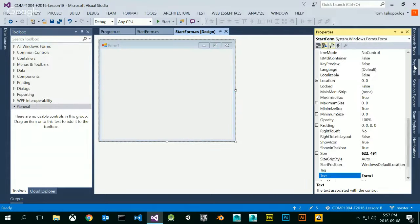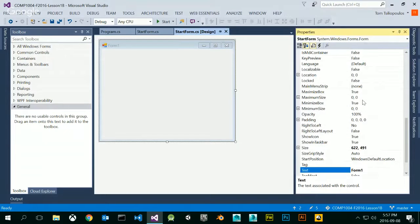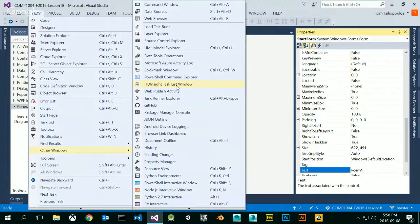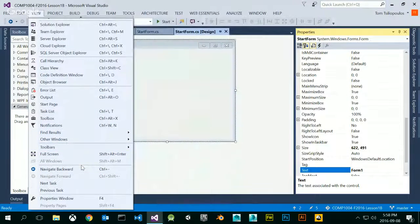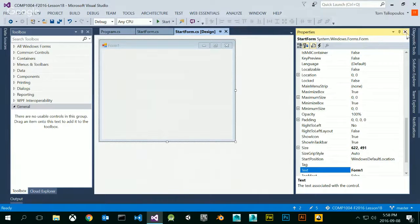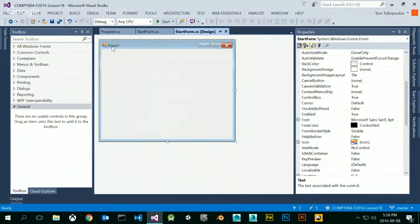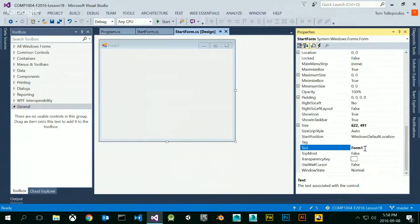One thing I want to turn on is the Properties window. If you don't have access to it, you can always get it by going to View, then Properties. Sometimes it's under Other Windows, and you can also press F4 to bring up the Properties window. The Properties window is context-sensitive — whatever I'm clicking on, it gives me all the properties and attributes of that object. So my form has a bunch of properties; for example, the name of the form is Form1 right now, which is pretty ugly. Let's change that by going to the Text property and changing it to 'Start Form.'